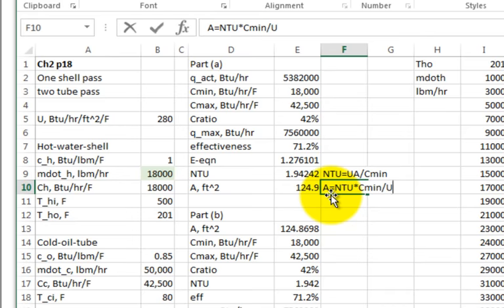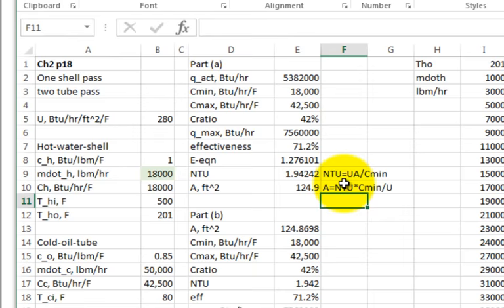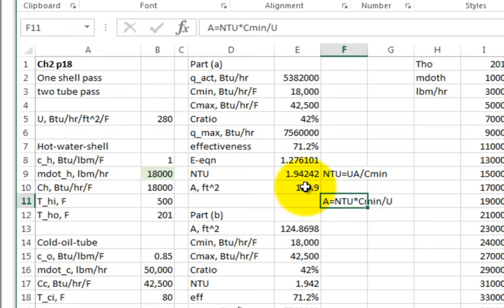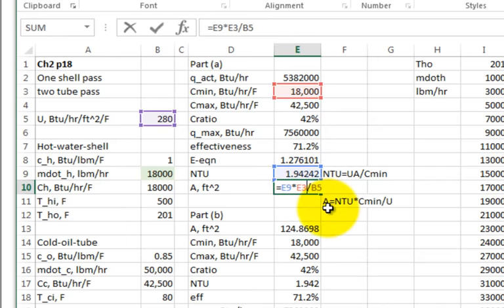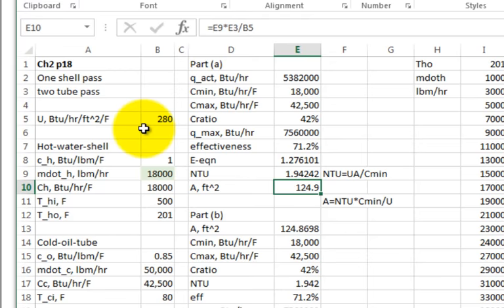So the area is the number of transfer units — 1.94 — times C_min, the minimum heat capacity rate of 18,000, divided by U = 280. That gives approximately 124.8 square feet, which is about 125 square feet.